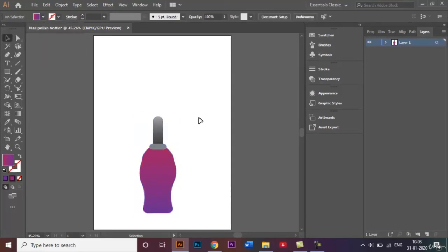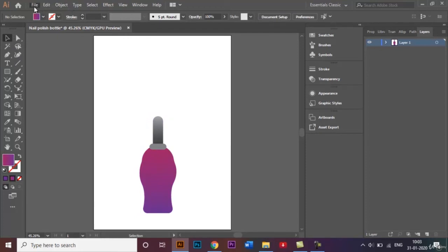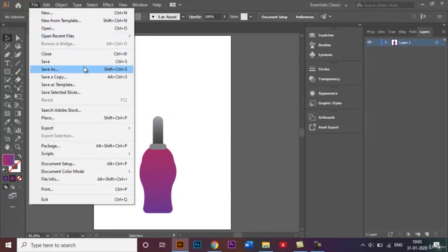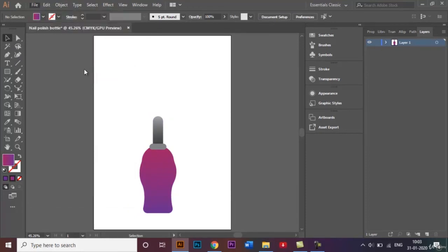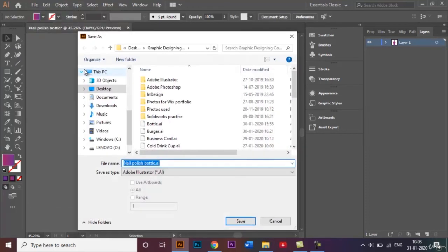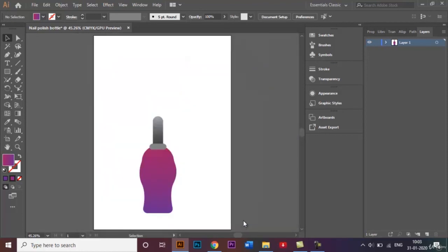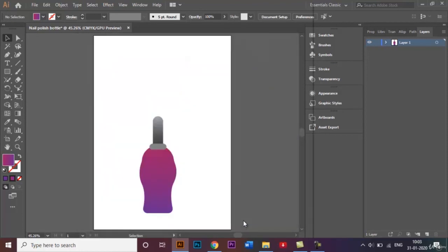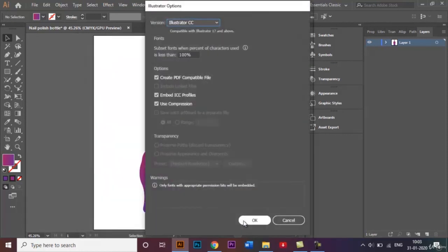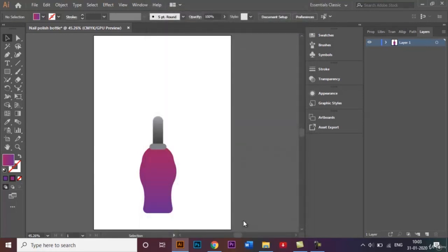Now to save this, we will go to File and click on Save As. By default, our Save As type would be Adobe Illustrator, and our file name will be the same, nail polish bottle AI, and we'll just click on Save. I highly recommend that we save our files in this AI format.